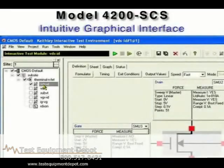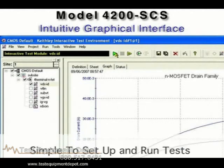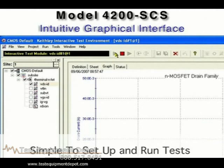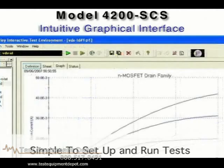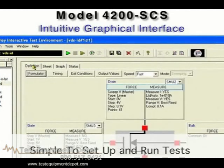The Model 4200 SCS's intuitive graphical interface and sophisticated software tools help system users at any level of experience work productively. The library of test setups that comes with the system allows even novices to begin characterizing individual devices interactively, almost immediately, without the need for programming.